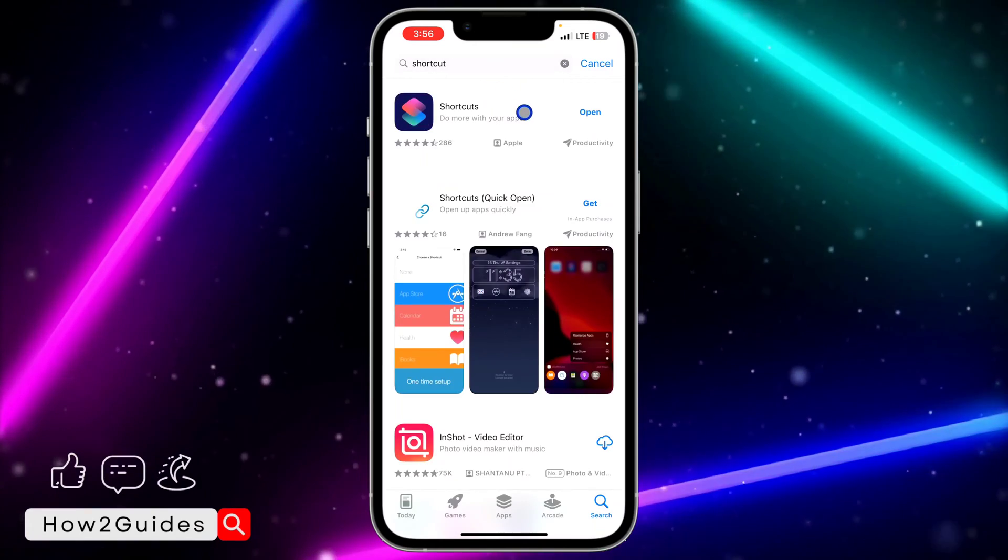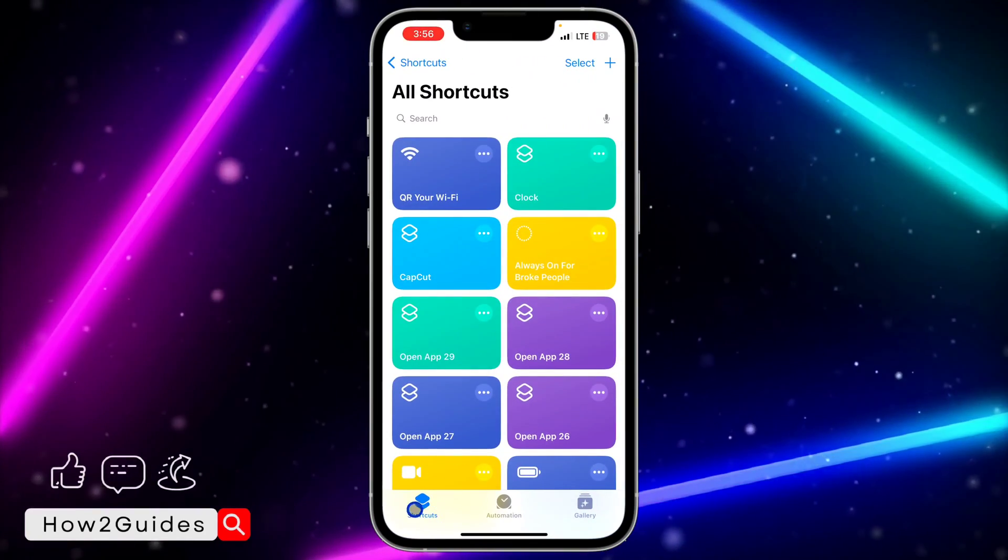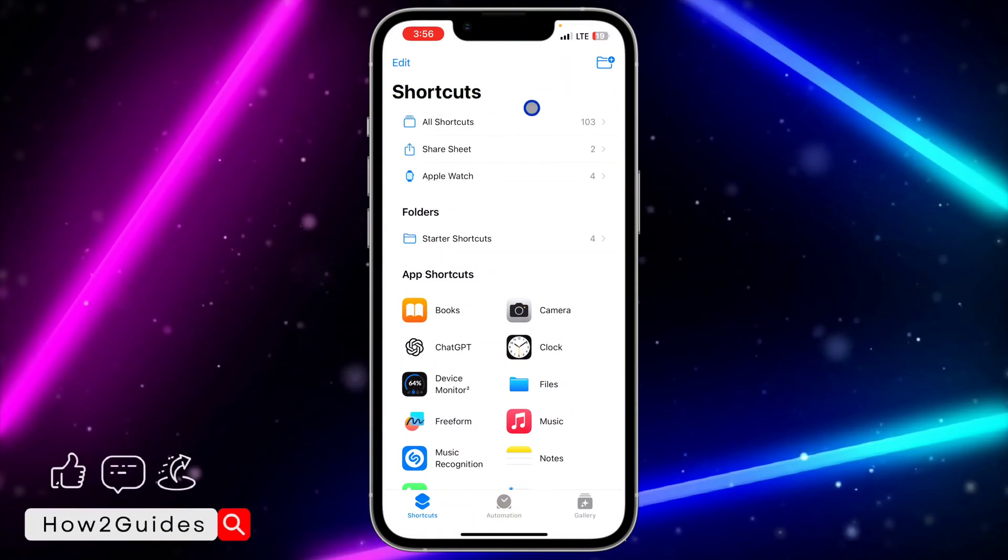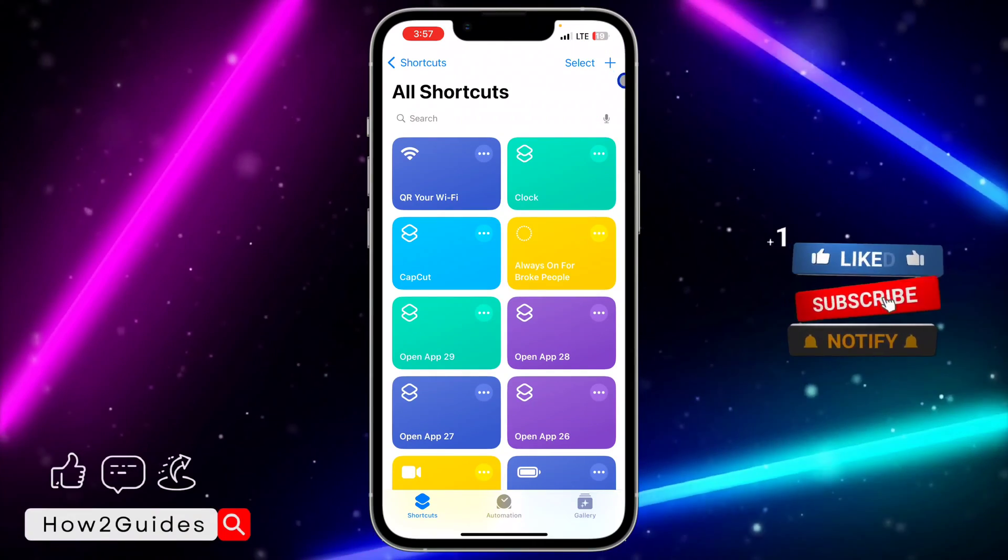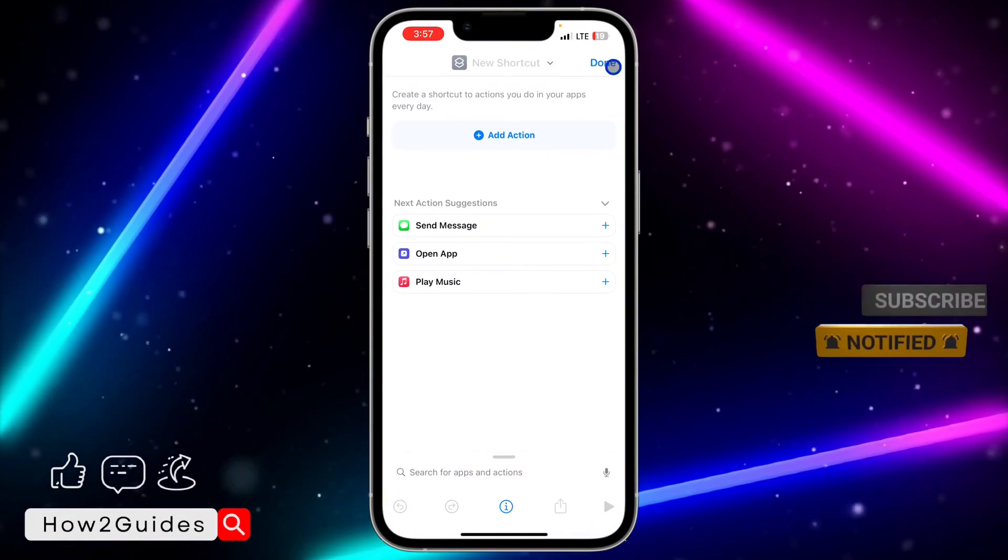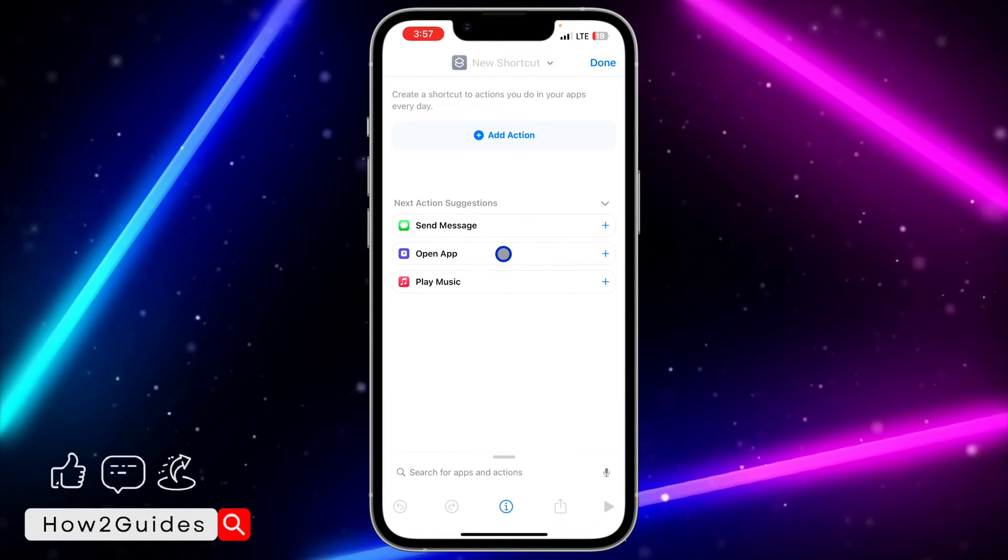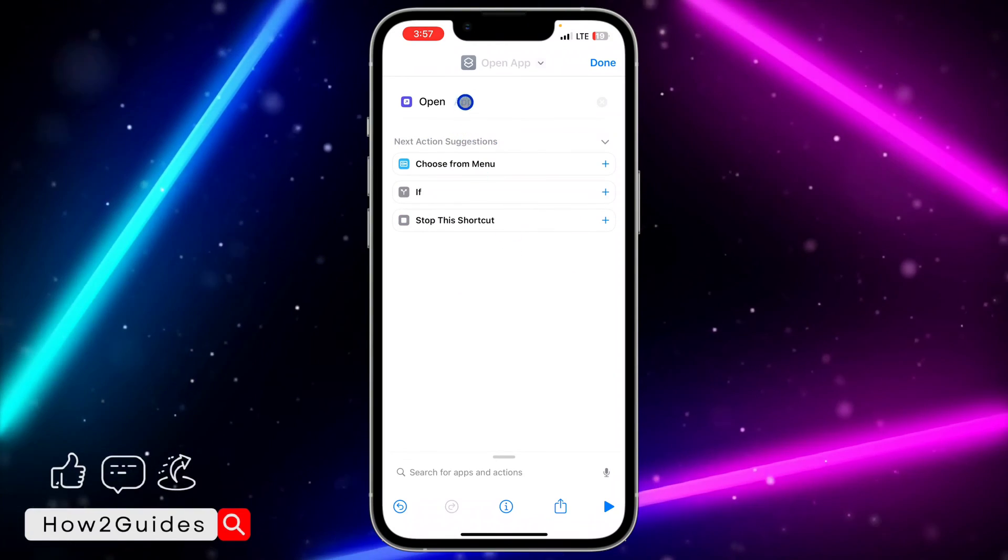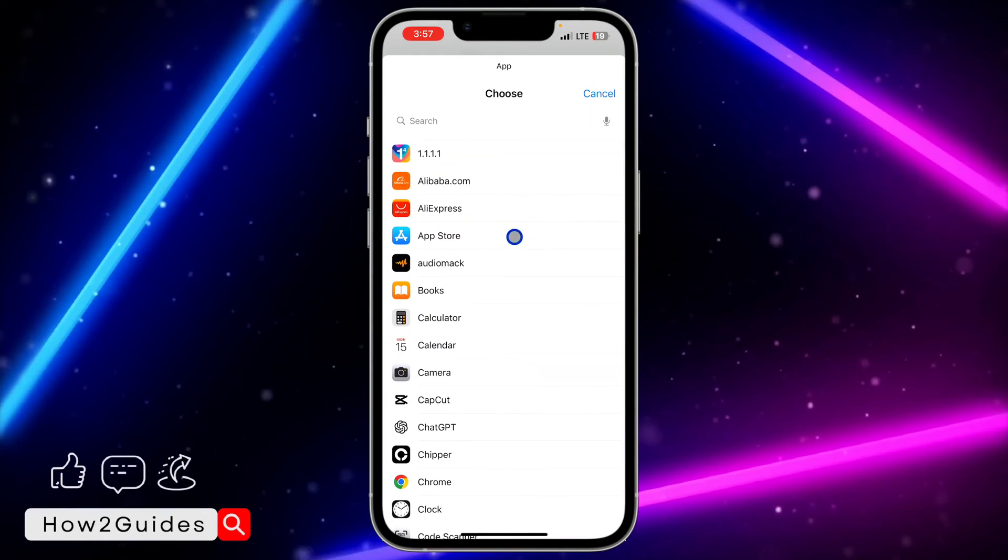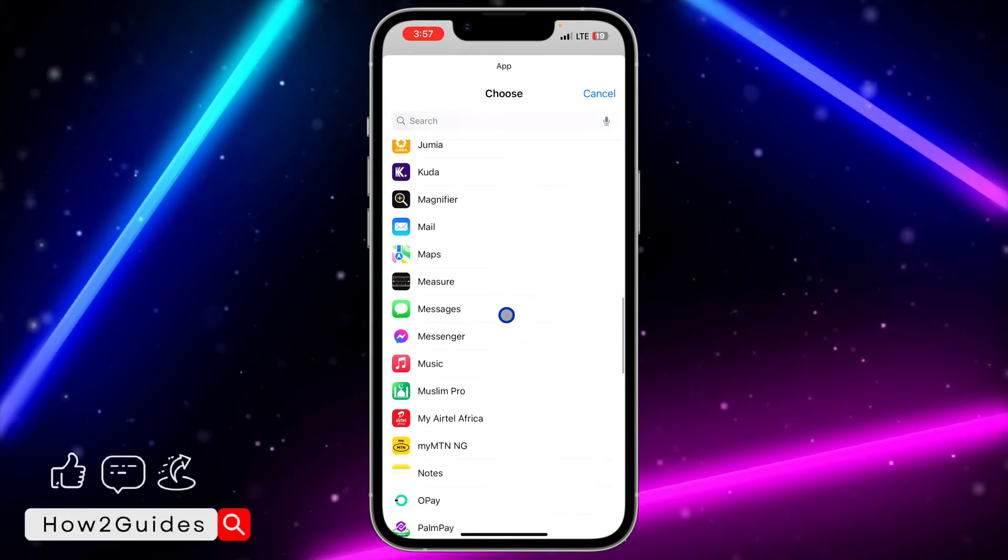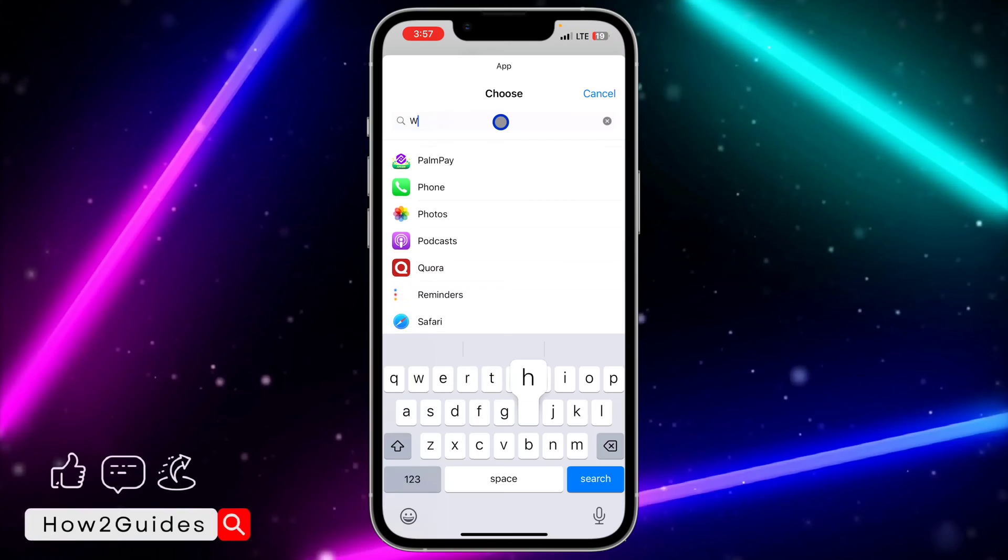Once you download the shortcut app to your phone, open it and click on shortcuts right here. Once you click on shortcut, click on the plus icon at the top right corner. Once you click on the plus icon, select open app. In front of the open you're going to see app, so just click on that and select the app. Let's make use of whatsapp as an example, so you can just search for it at the top.